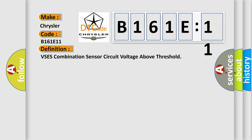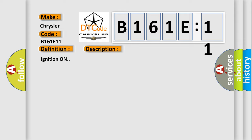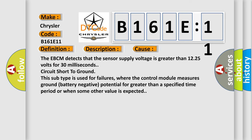The basic definition is VSE-S combination sensor circuit voltage above threshold. This is a short description of this DTC code. With ignition on, this diagnostic error occurs most often when the EBCM detects that the sensor supply voltage is greater than 12.25 volts for 30 milliseconds — circuit short to ground. This subtype is used for failures where the control module measures ground battery negative potential for greater than a specified time period, or when some other value is expected.